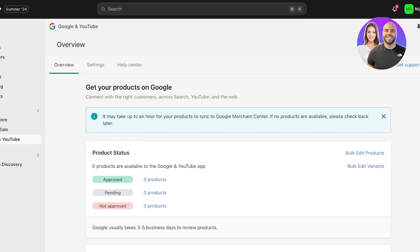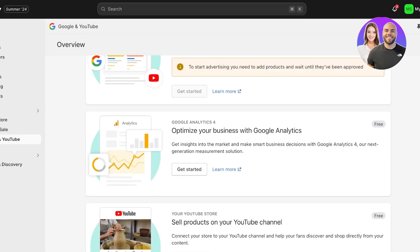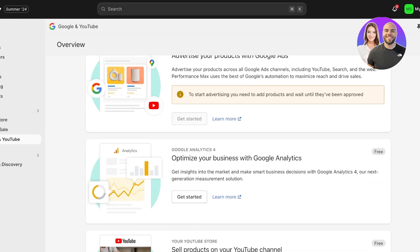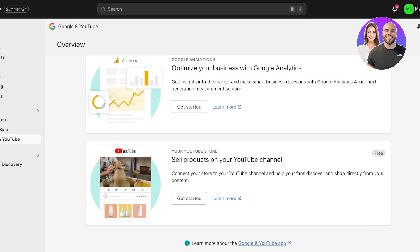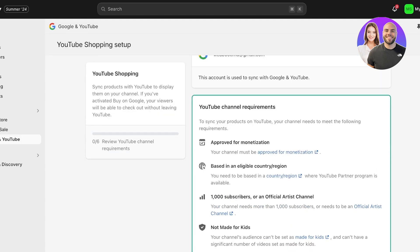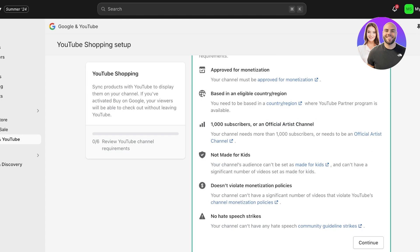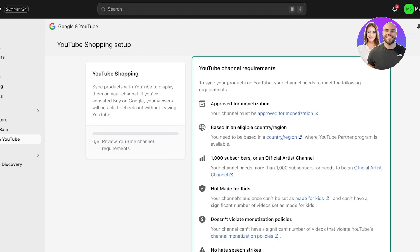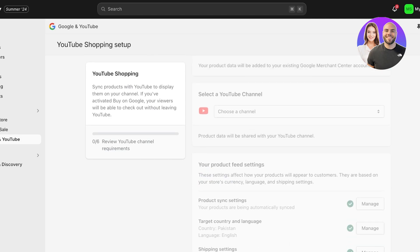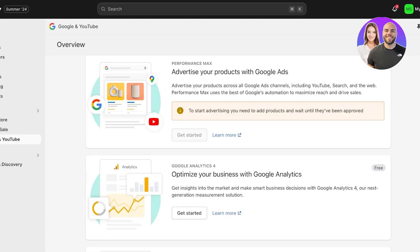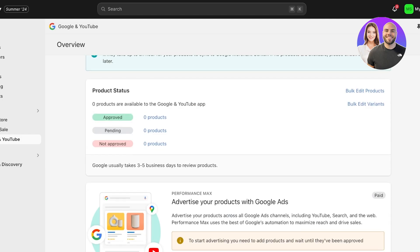After completing setup, it takes a little time for your products to sync up with Google. Once that's done, you can advertise your products with Google Ads and get started advertising on YouTube as well. You also have your YouTube Store, where you can sell products directly on your YouTube channel — click Get Started. Basic requirements include being approved for monetization in an eligible region, having a thousand subscribers, not being a kids' channel, and having no hate speech strikes or monetization policy violations.